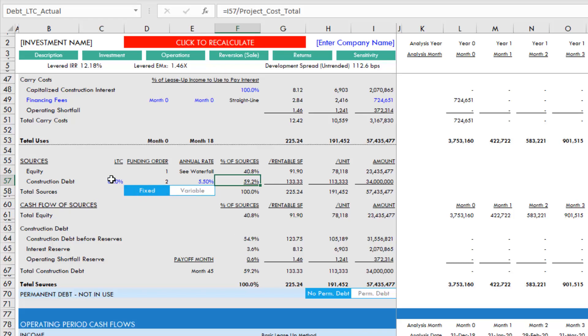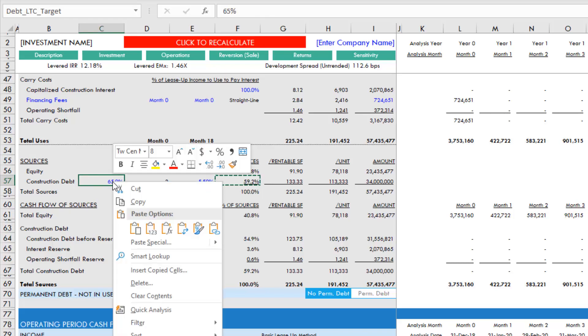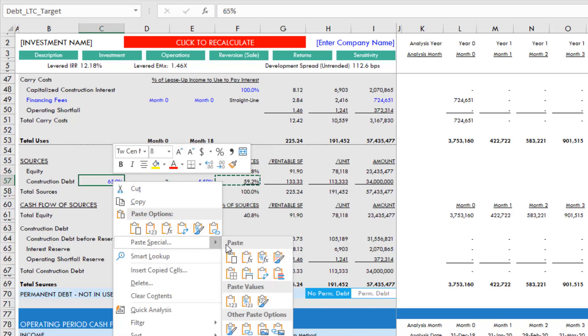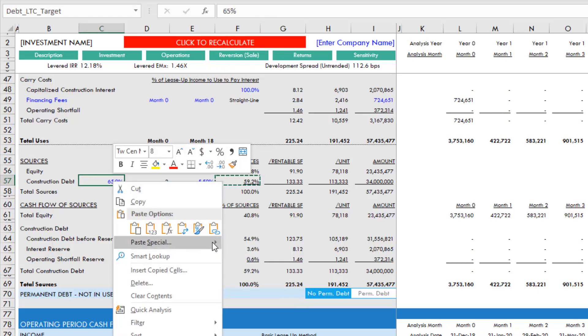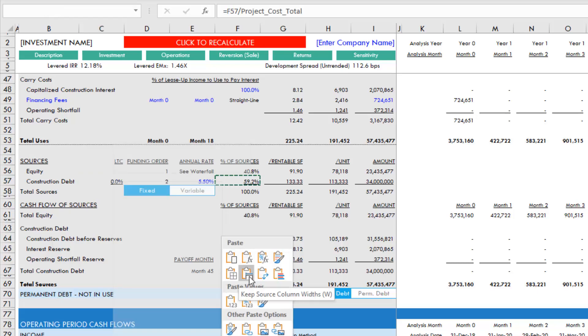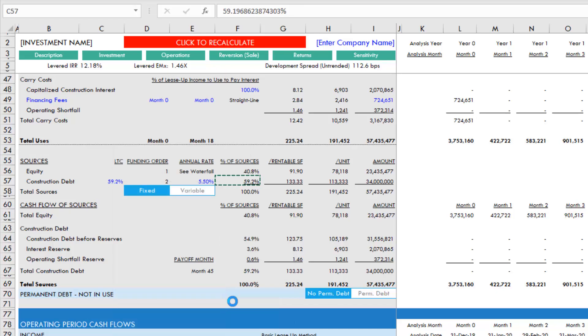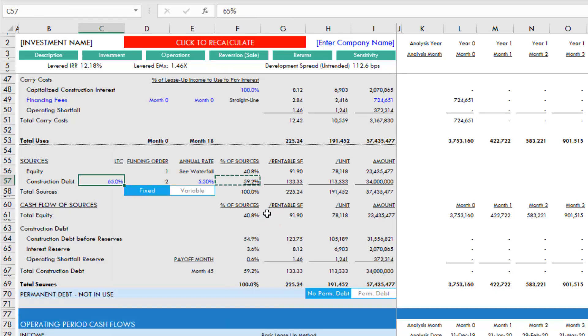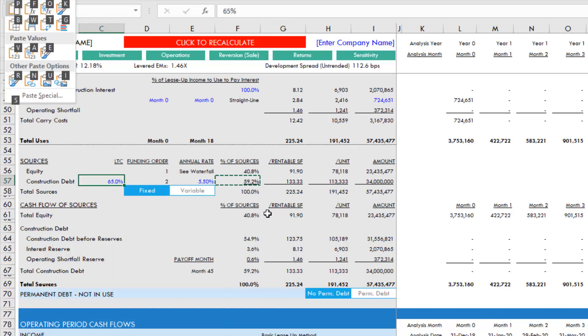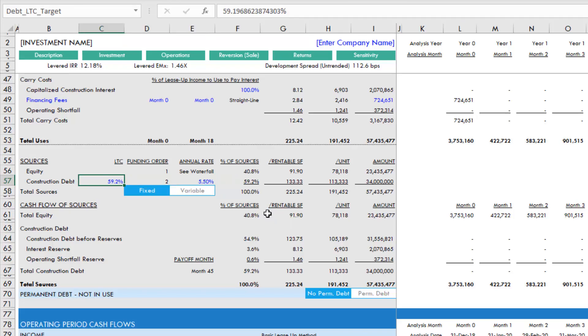To do that, we simply grab this amount, click Control+C, come over here, and we're going to paste this as values. This is really important - you don't want to paste the formula, you want to paste this as values, which is right here. Or we can just do Alt+H+V+V, and you'll see as soon as that cell equals this cell, the red 'click to recalculate' button disappears.